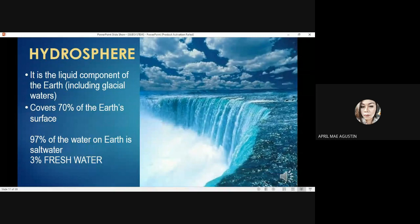Another subsystem is the hydrosphere. The hydrosphere is the liquid component of the Earth, including glacial waters. The hydrosphere covers 70% of the Earth's surface, with 97% of the water on Earth being salt water or saline, and 3% fresh water.